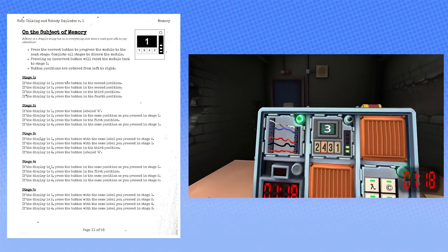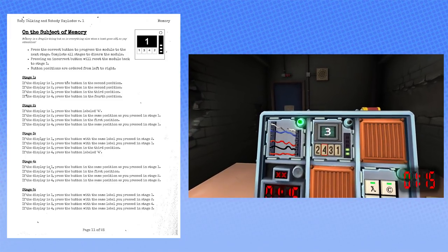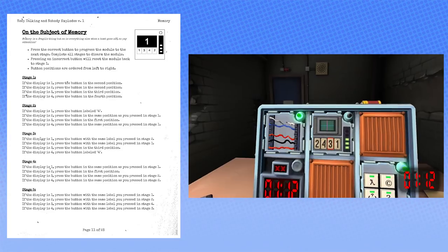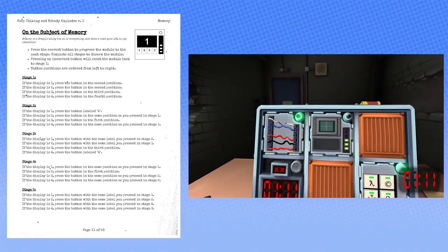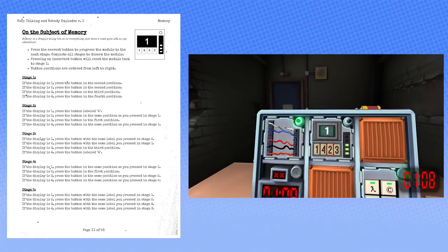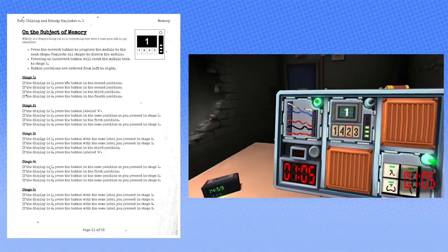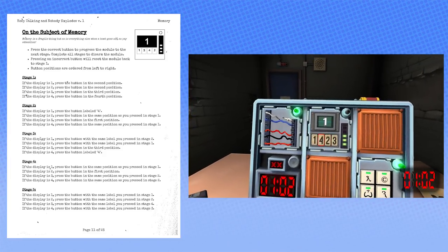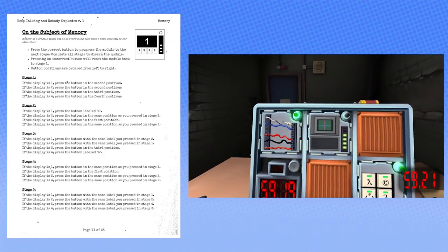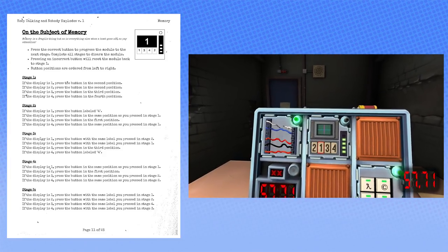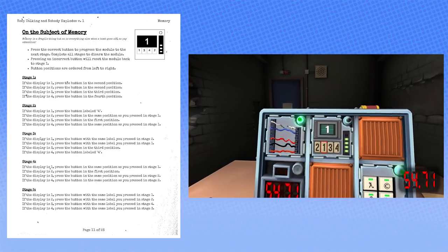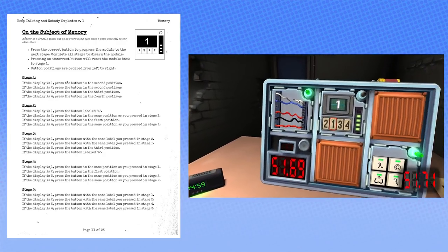Now it is a three. Press the third button. Okay. Now it is a one. Press the second button again. Okay. Okay, good. Now what? Now it is a one. Press the second button again.